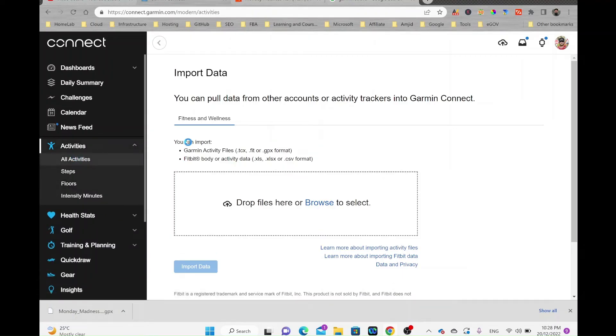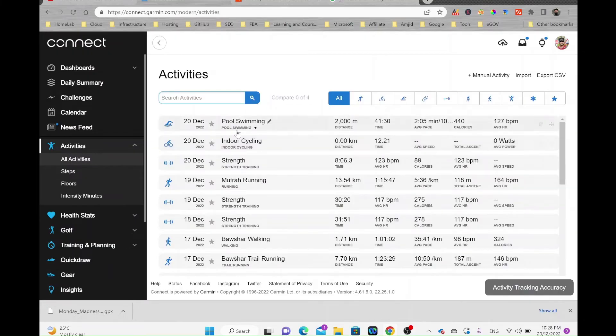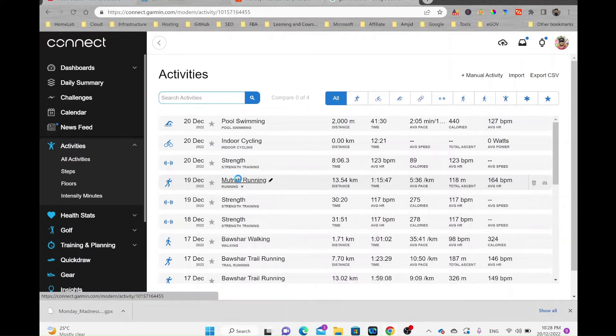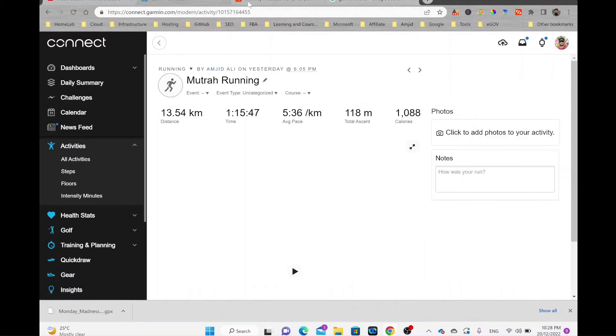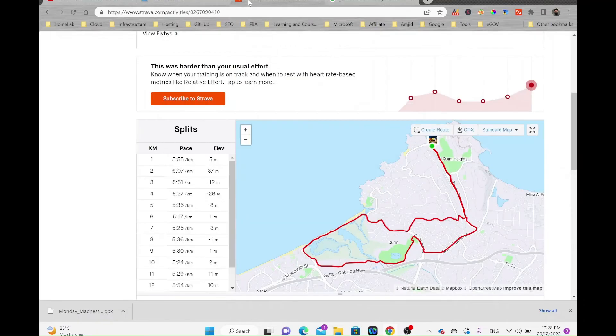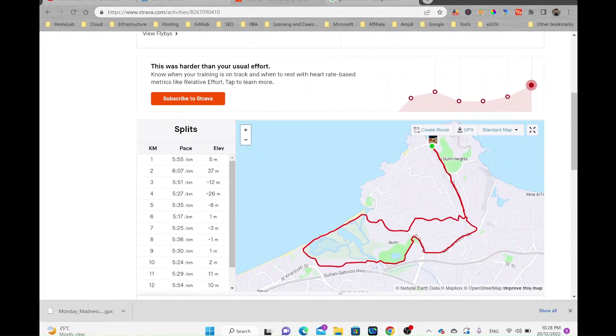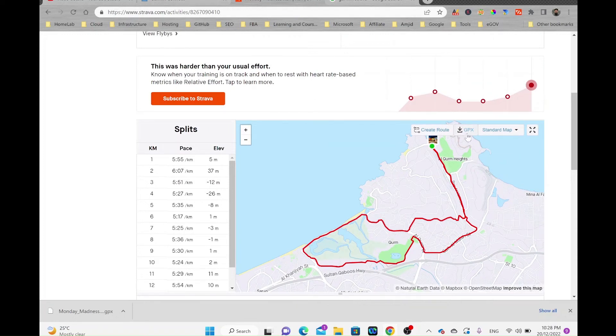If you go to all activities, you can see the running activity is already imported here. This is how you can export the activity from your Strava app using the web browser and then export it into a GPX file.